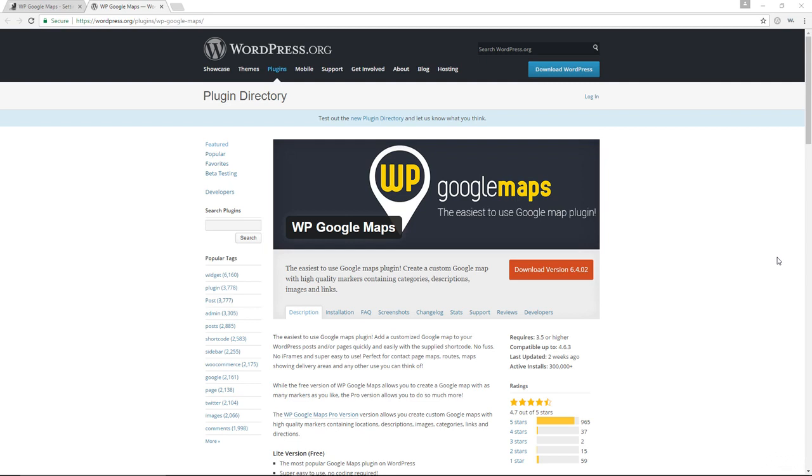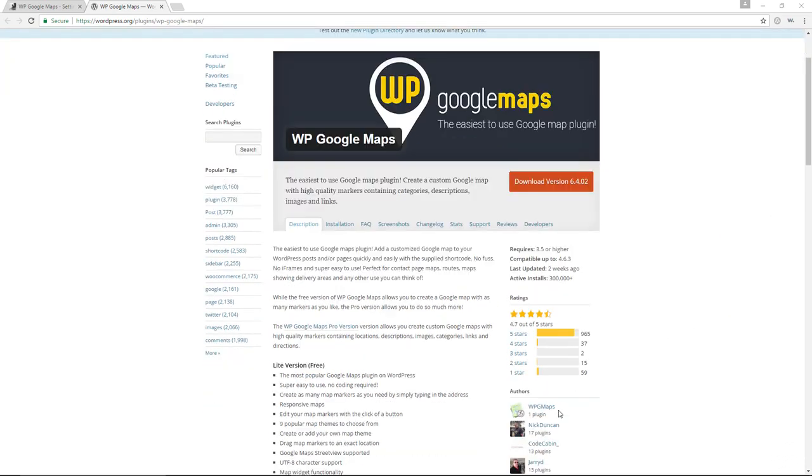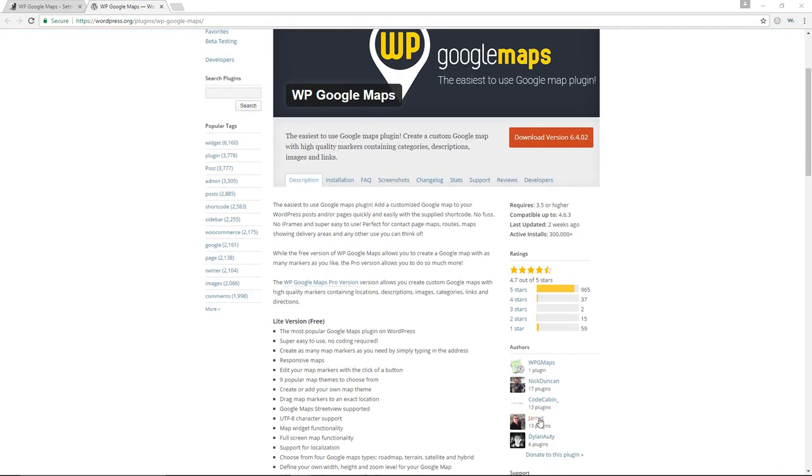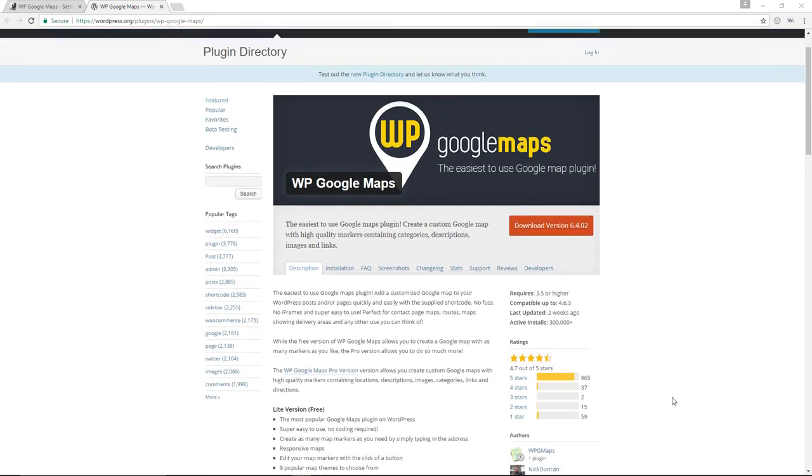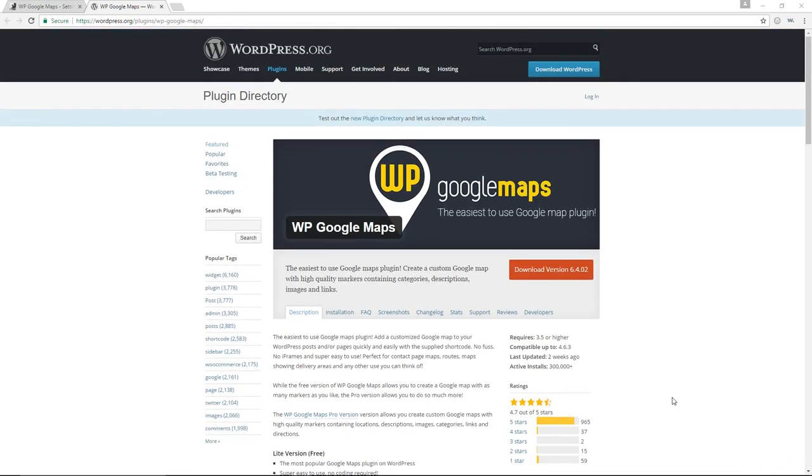Another plugin for creating maps or displaying maps in your WordPress website is the WP Google Maps plugin. It is by WPG Maps, Nick Duncan, and a few other individuals. I have to be honest with you, this is a plugin which I'm a little bit divided on.